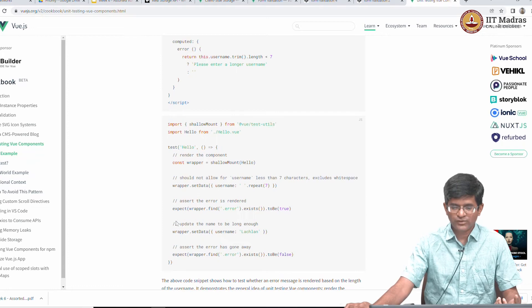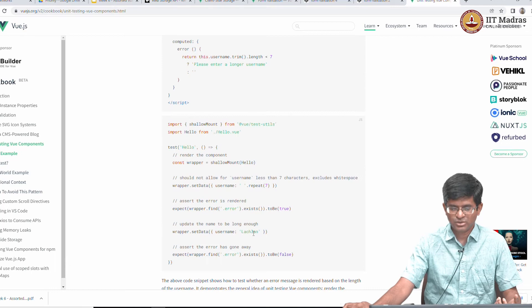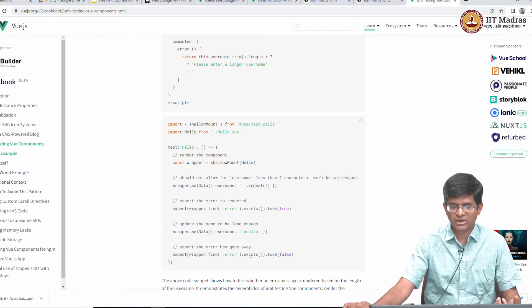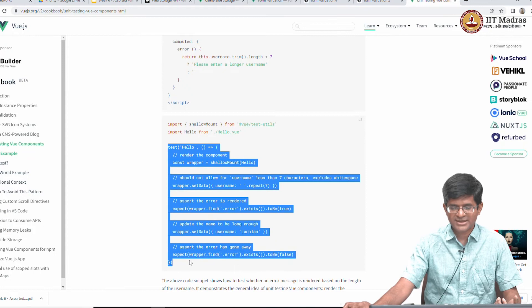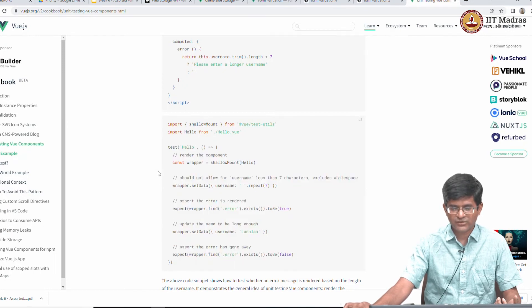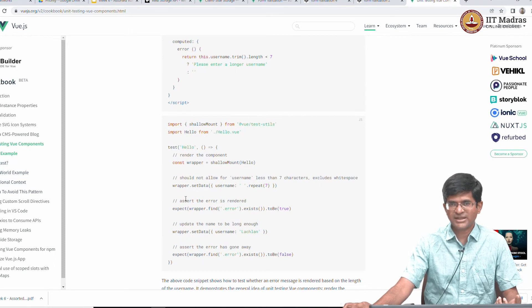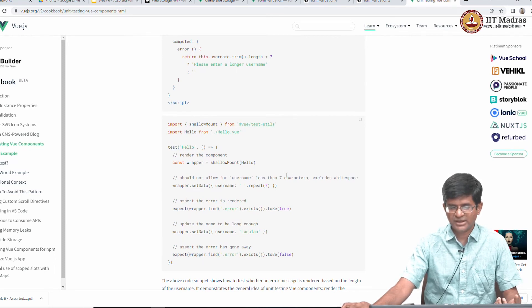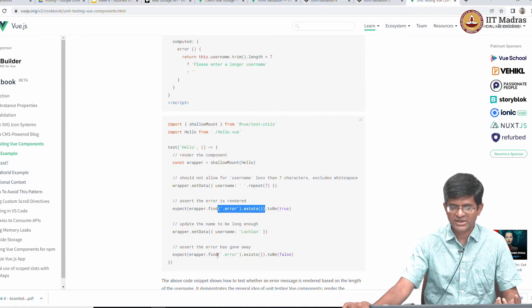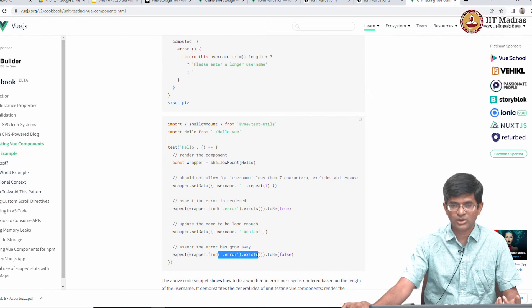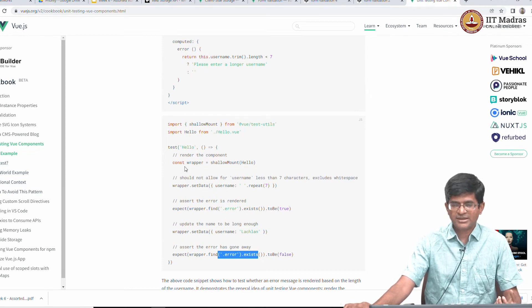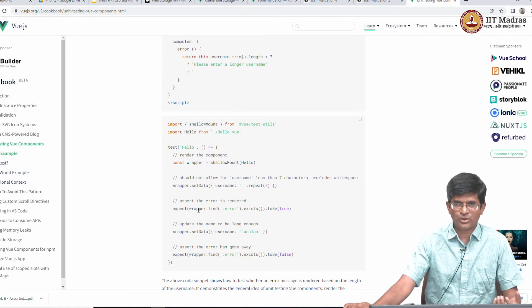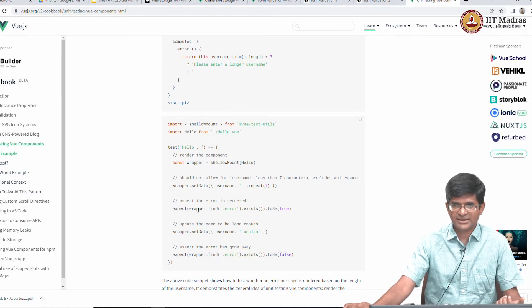You can go further and basically say now what happens, change the data to an actual 7 character name and at this point I should find that the dot error is false. So if you think about it, what is happening is this is a single test because it is after all defined as a single test, but it is testing two things. It is testing whether when the name is less than seven characters is it turning out to be true and if it is more than or equal to seven characters does it go away. The point is that writing such a test becomes at least you can sort of understand how you might go about testing it.